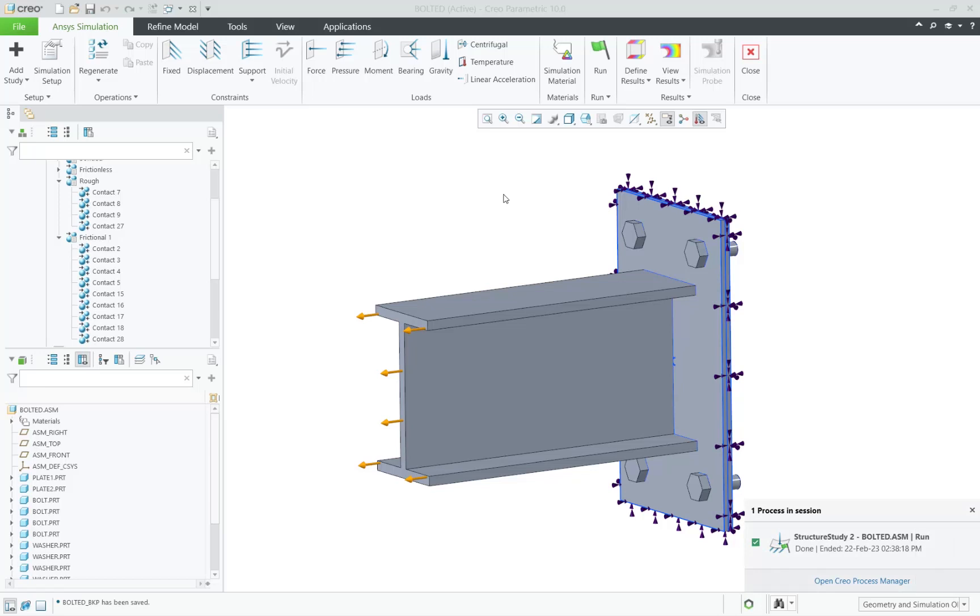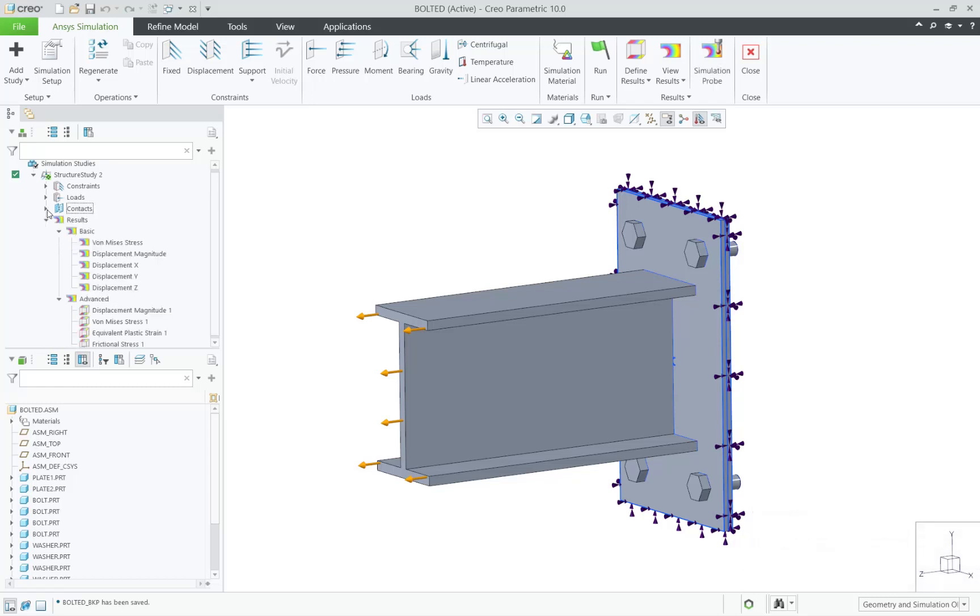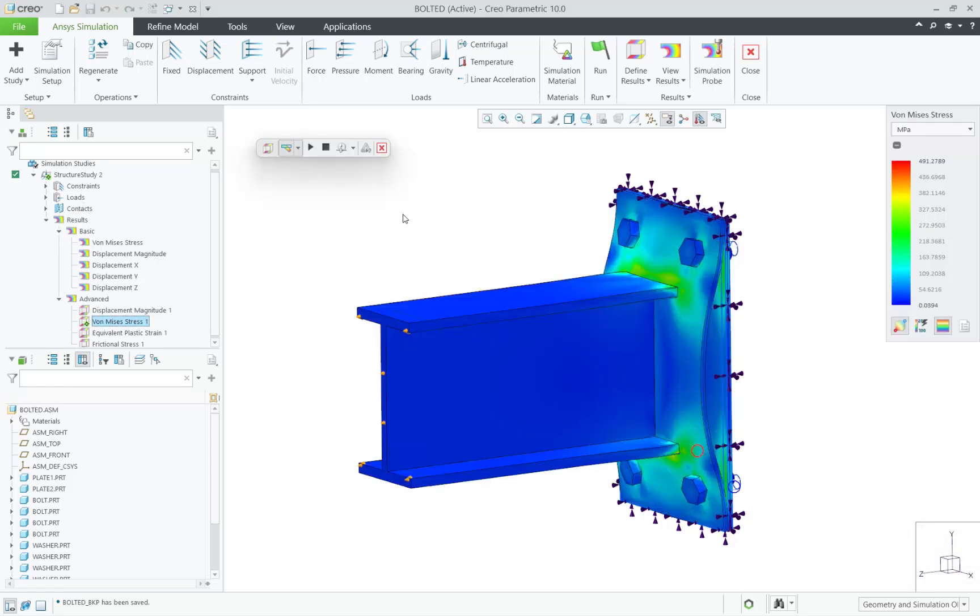After it's complete, let's take a look at the stresses, displacements, and frictional stresses within the assembly.